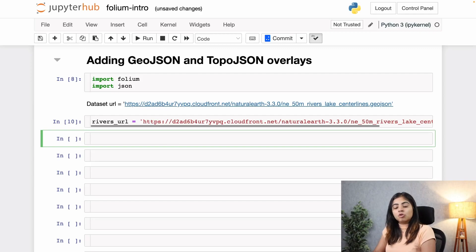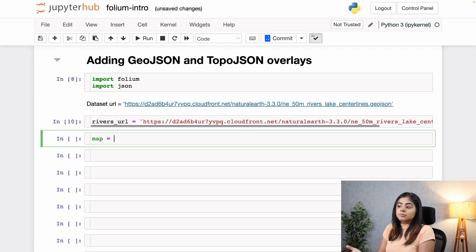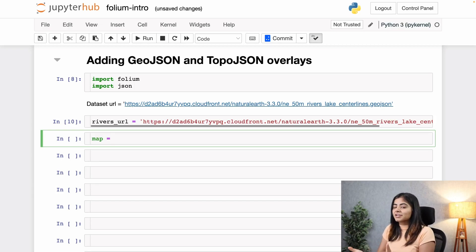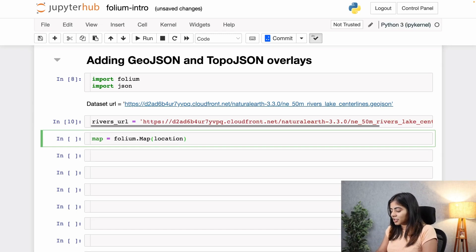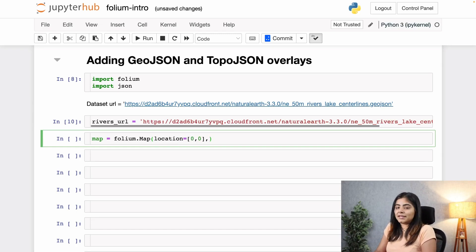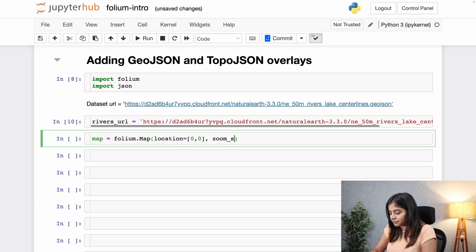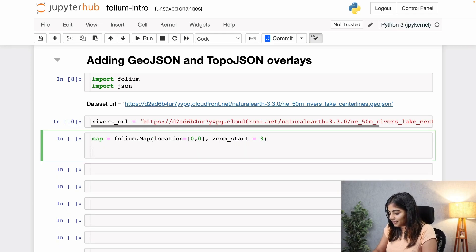Now let me also call upon our map, but this time let us use the most central view of the entire world map, which will be 0 and 0. Within the location parameter I'm going to write 0 and 0, and let me set a zoom start of 3 to see what map we get.